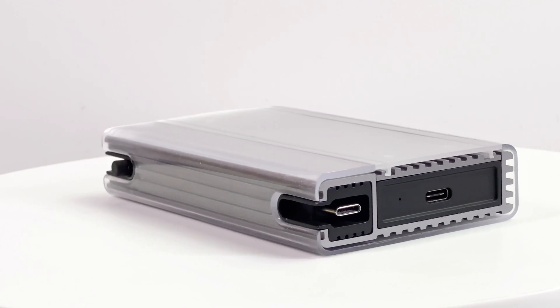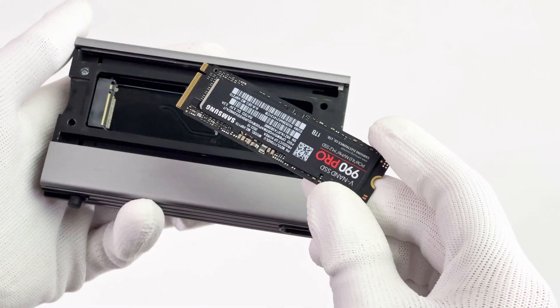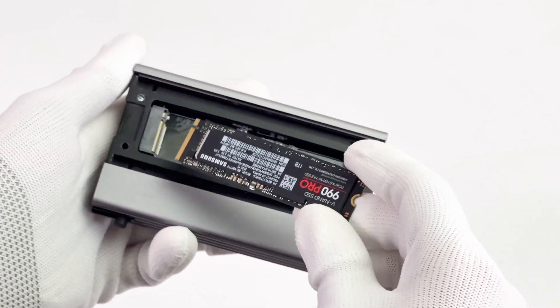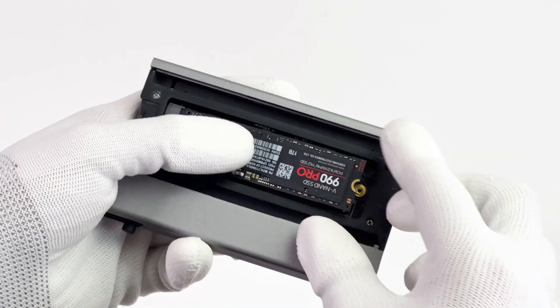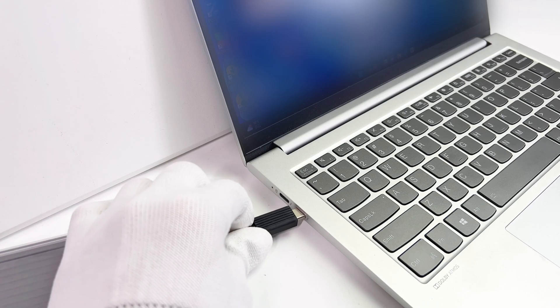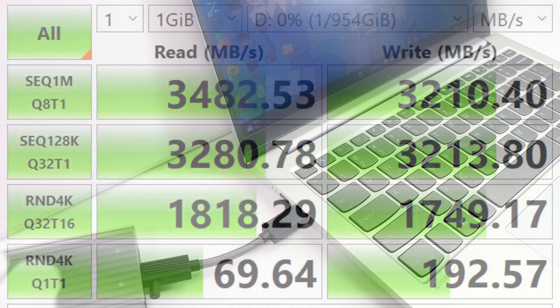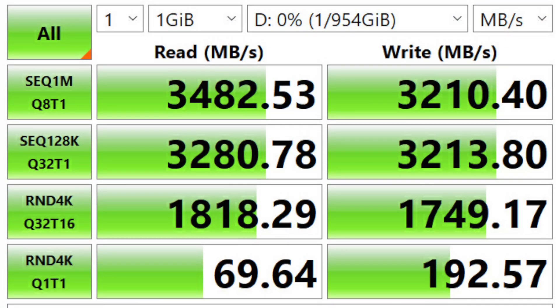Let's test it with the latest Samsung 990 Pro 1TB SSD. First, connect it to a LAN-level Windows laptop with Thunderbolt 4 ports. The CrystalDiskMark shows the actual test read and write speed is around 3,300MBps. The performance is close to what the official says.